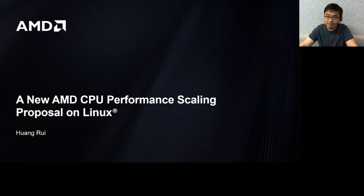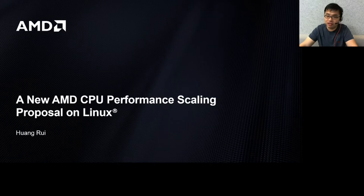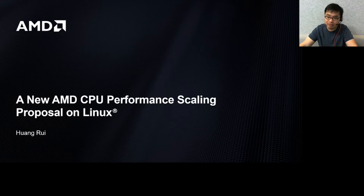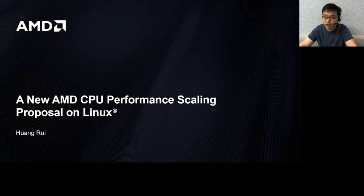We designed the solution at the beginning of this year and started upstreaming it at least months into the Linux kernel. The current implementation is verified on one of the Zen processors — its name is Cezanne — and we will continue to enable more AMD Zen-based CPU series in the following steps.